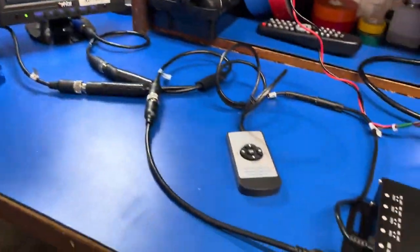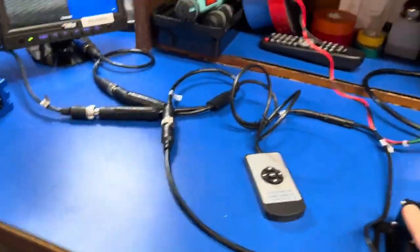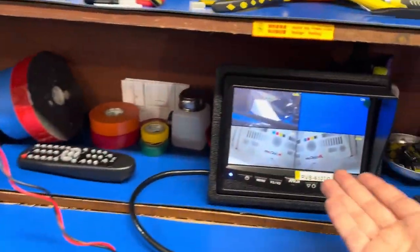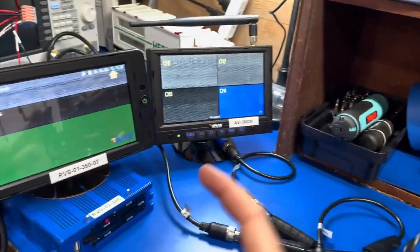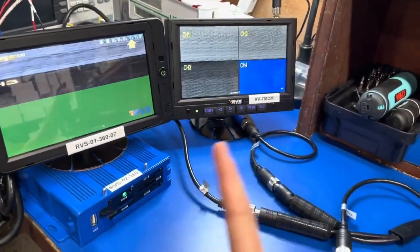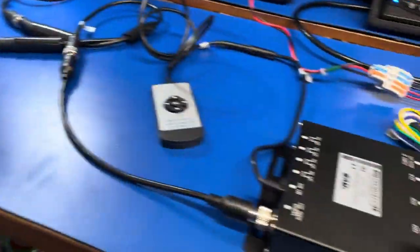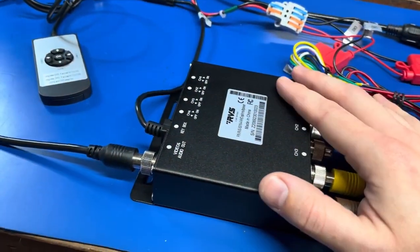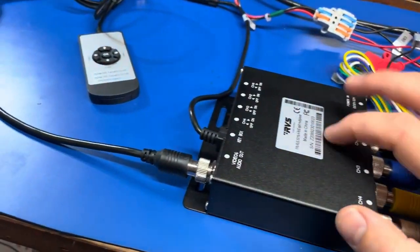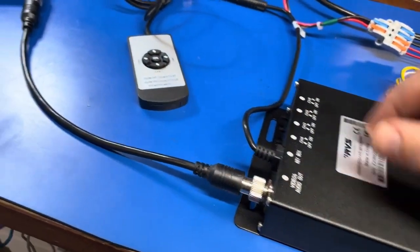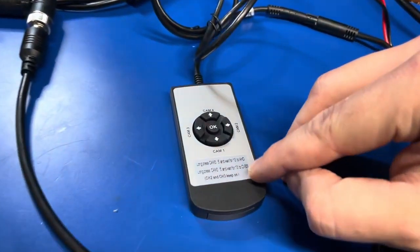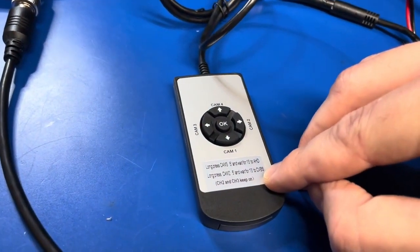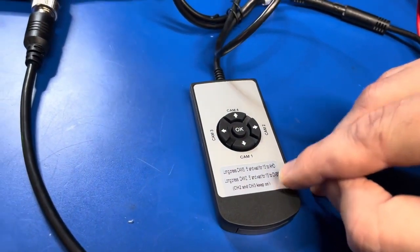What I want to show you here is that obviously the image is working over here — why are we not seeing it on the output over here? That's because this is the default setting right out of the box. What I suspect is happening is that the system is set to standard definition.